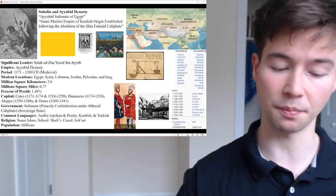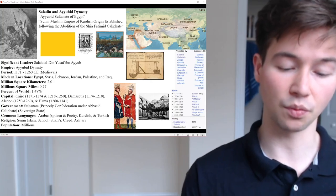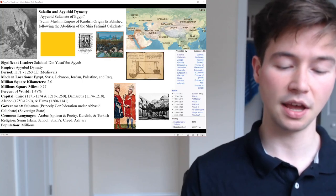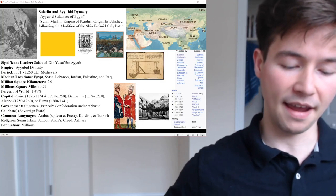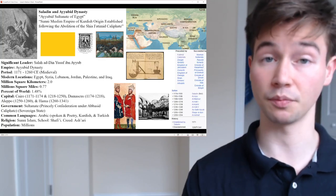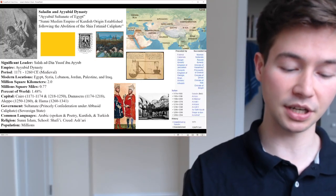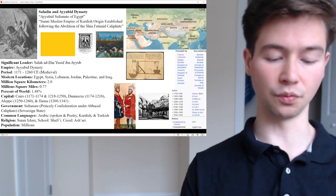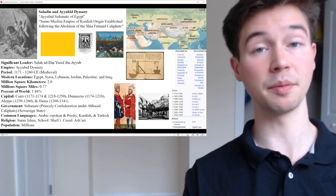Salah ad-Din Yusuf Ayyub was born around 1137 and died on the 4th of March 1193. He was the founder of the Ayyubid dynasty, hailing from a Kurdish family — the first sultan of both Egypt and Syria. An important figure in the Third Crusade, he spearheaded the Muslim military effort against the crusader states in the Levant. At the height of his power, the Ayyubid realm spanned Egypt, Syria, Upper Mesopotamia, the Hejaz, Yemen, and Nubia.